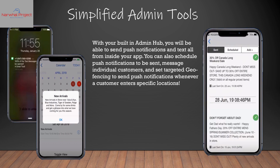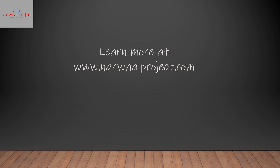You can schedule push notifications to be sent, message individual customers, and set targeted geofencing which sends a notification to anyone with the app whenever they enter a specific location — all through the power of this app. To learn more, visit us at www.narwhalproject.com. Thank you.